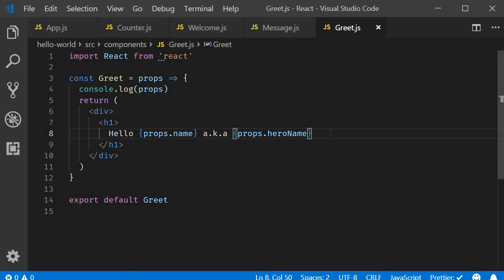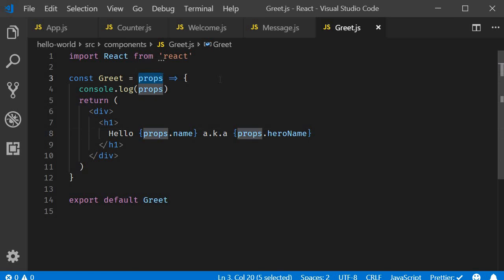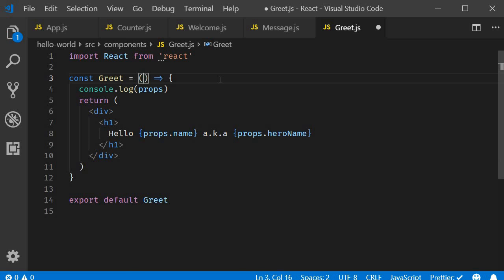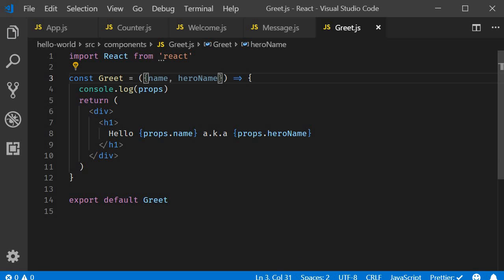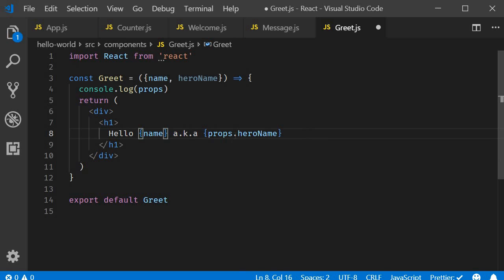Now there are two ways to destructure props in a functional component. The first way is to destructure it in the function parameter itself. So, instead of just props, we are going to have parentheses and within the parentheses, we have the destructuring using curly braces. Name comma hero name. We are basically extracting name and hero name from the props object. In the JSX, we can now simply use name and hero name instead of props.name and props.hero name.